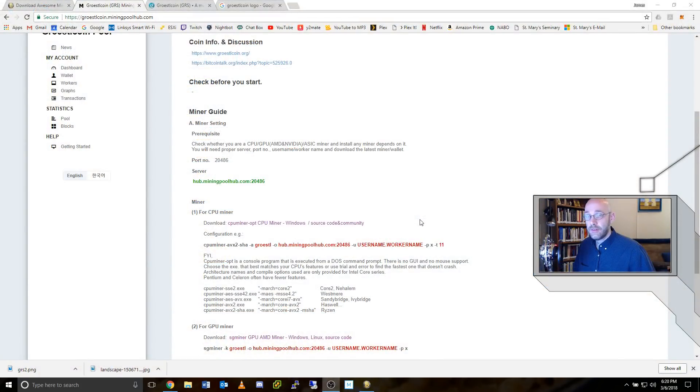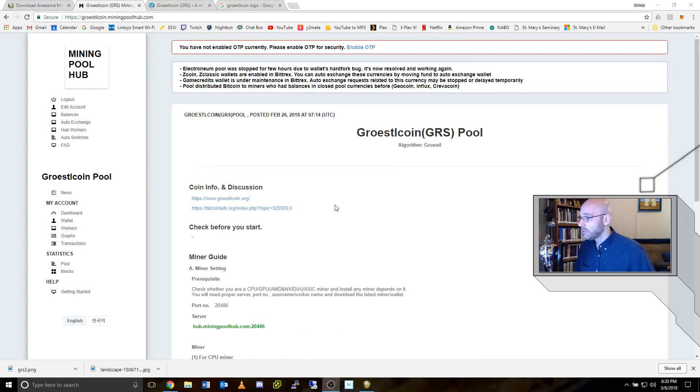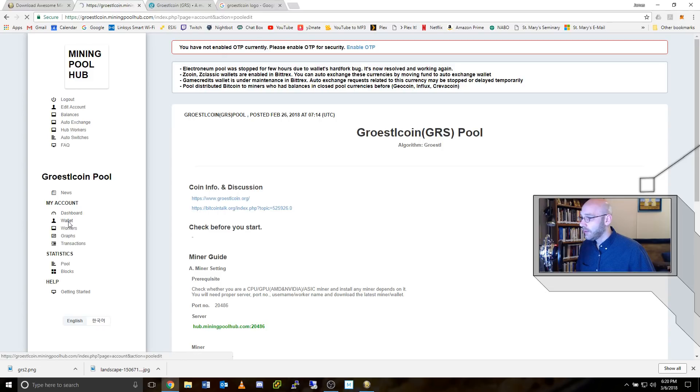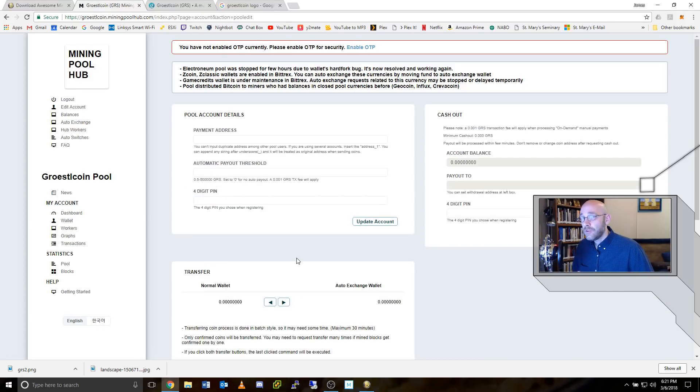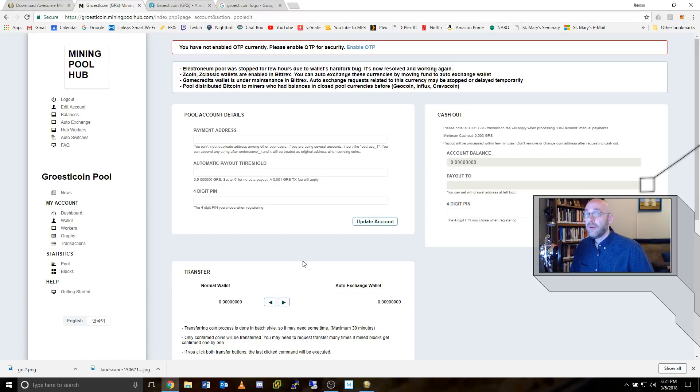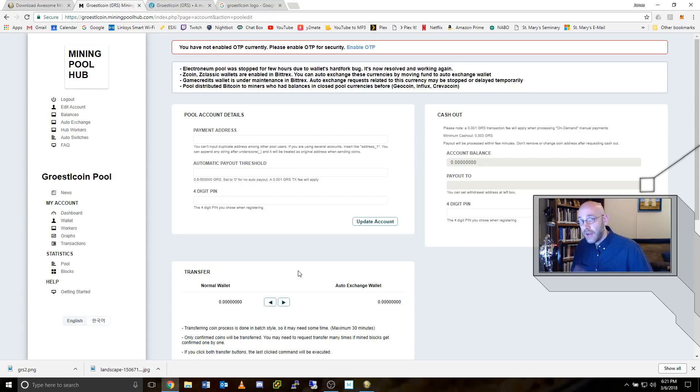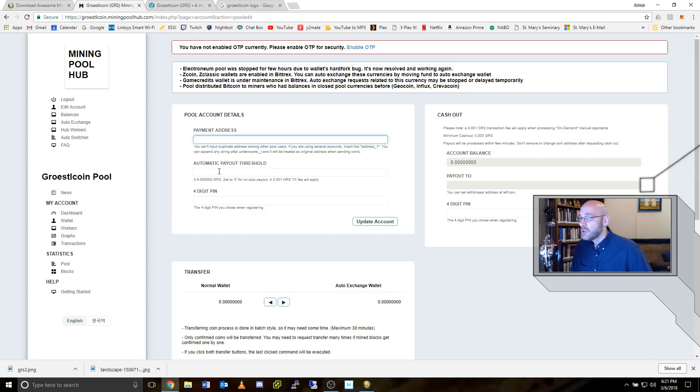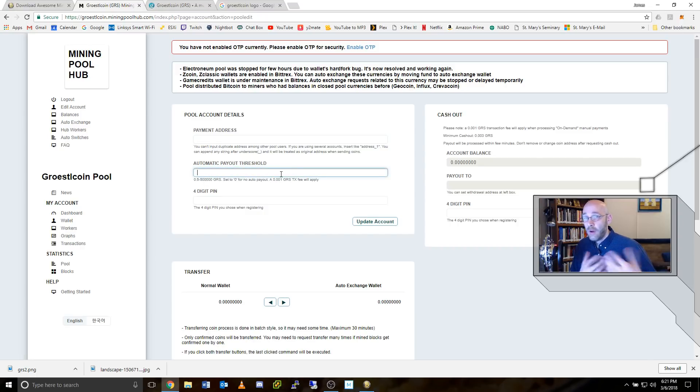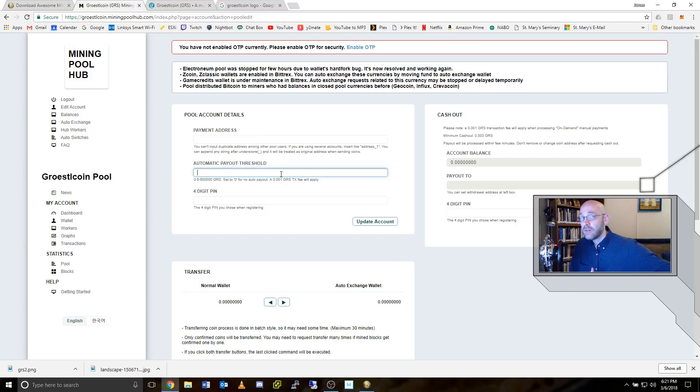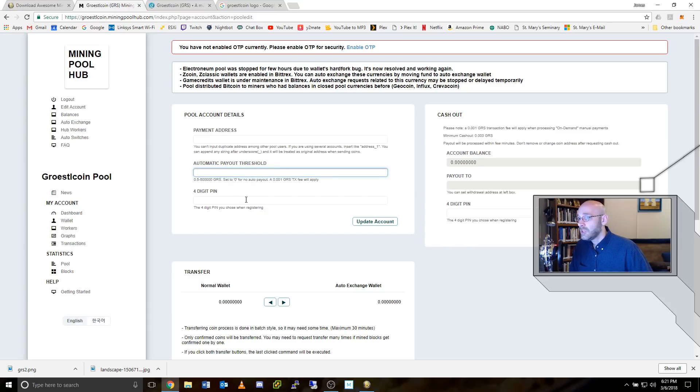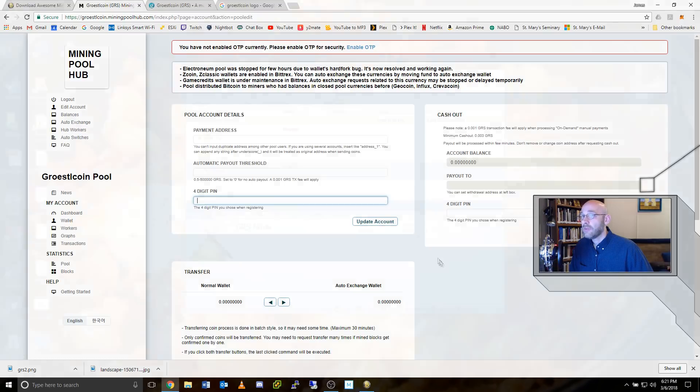One last thing to set up is your wallet over on mining pool hub. So we'll come back to the Groestlcoin pool page where it says my account and then click on wallet. This is your online Groestlcoin wallet. But to get it off of mining pool hub and into your desktop wallet, you'll need to put your address in here. So once you set up the Groestlcoin wallet, you'll have a receive address. So you just copy your receive address right up here where it says payment address and then choose an automatic payout threshold. However many coins you want to receive. Once it hits that number, then it'll automatically send the coins to your desktop wallet. Put in your four digit pin or your OTP code and click on update account.